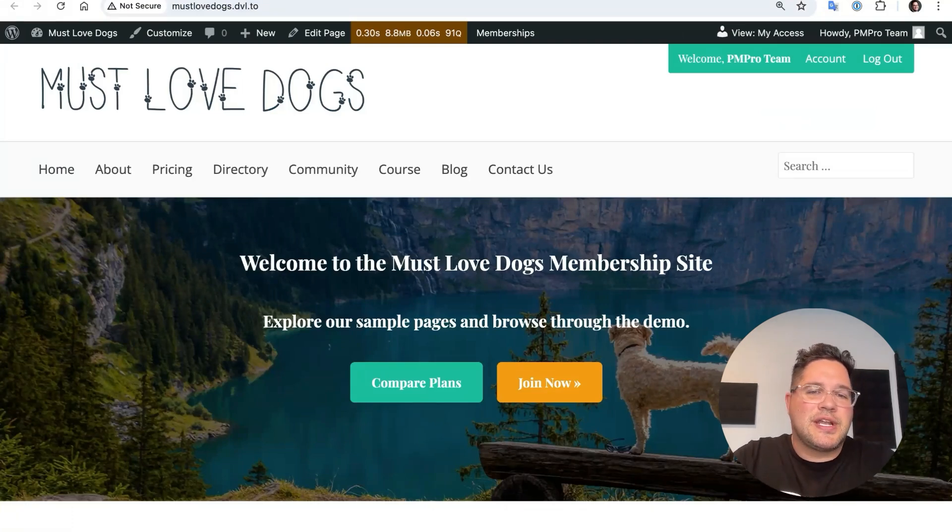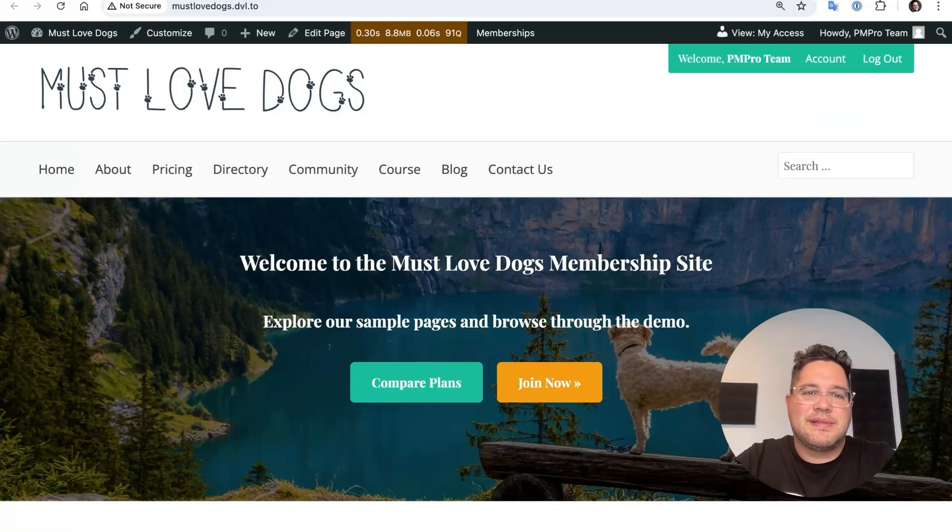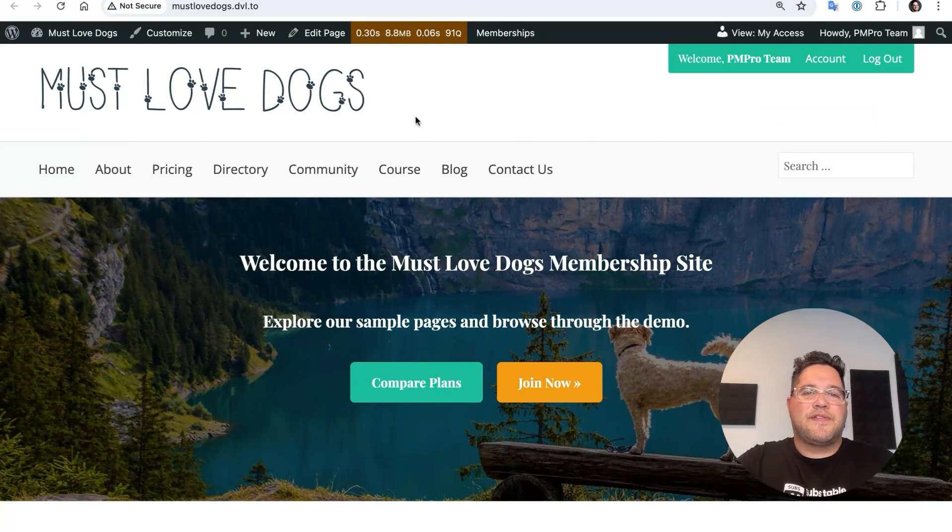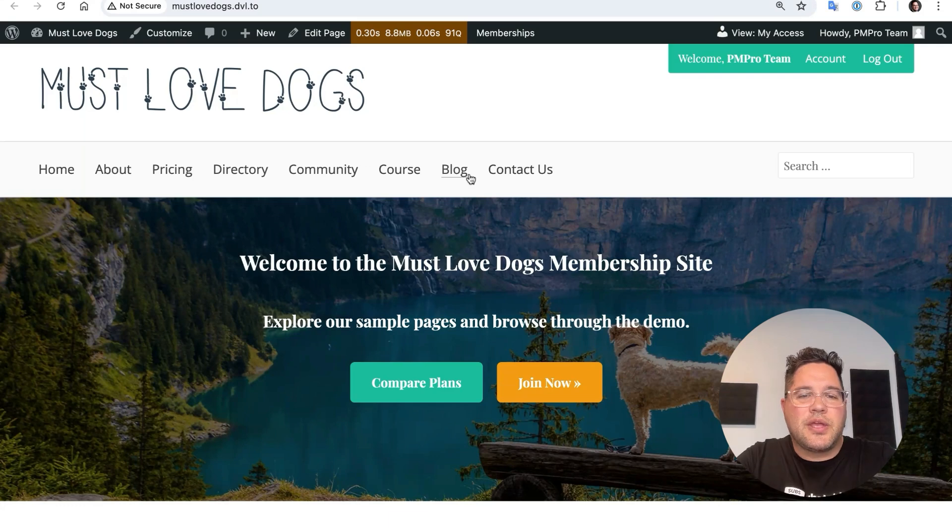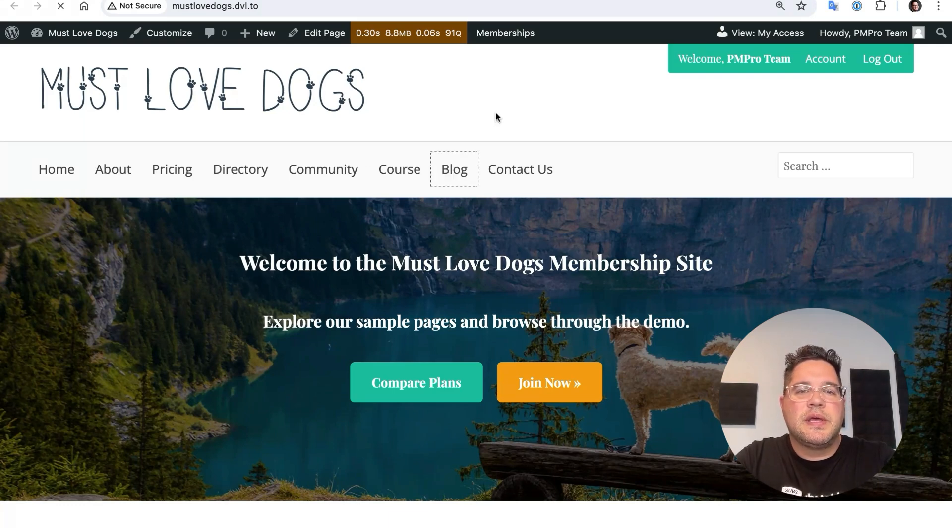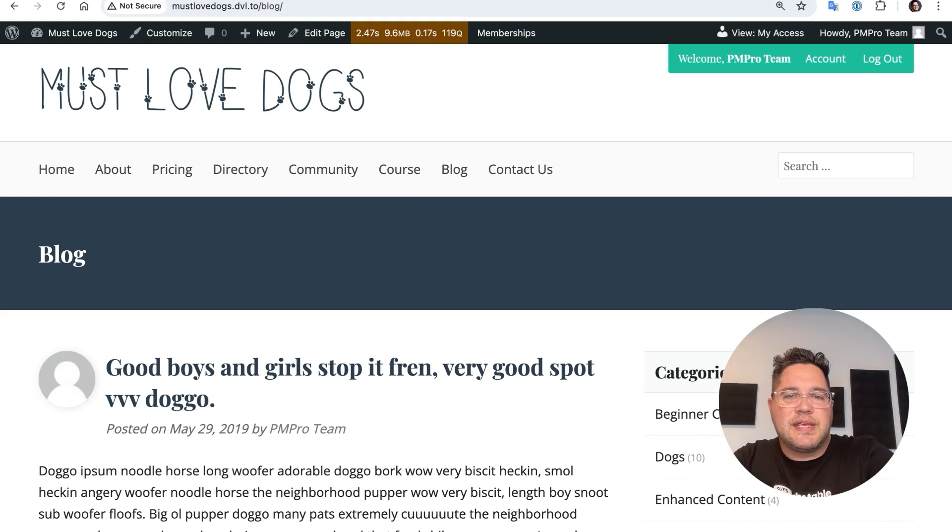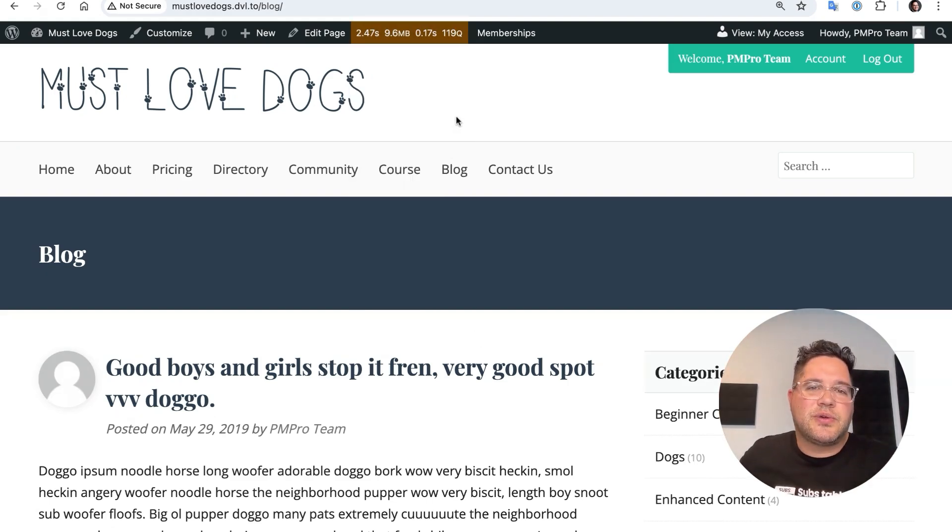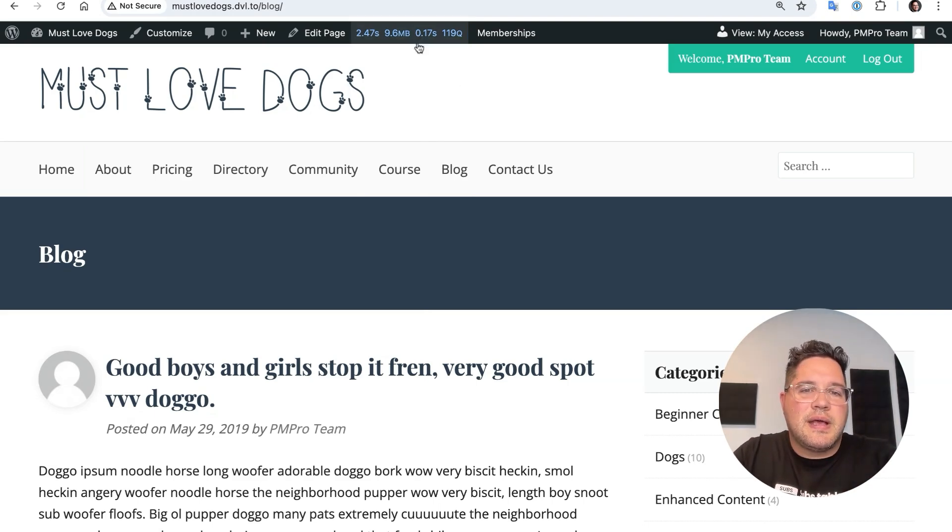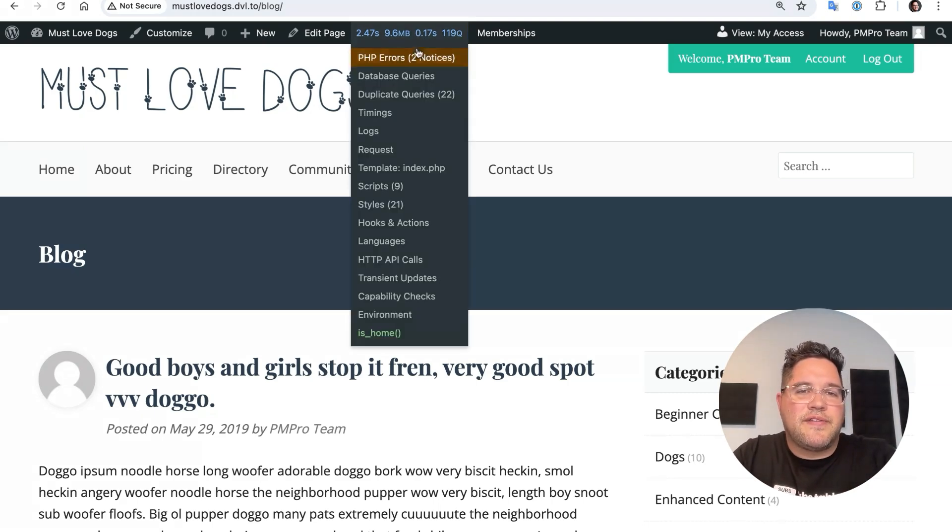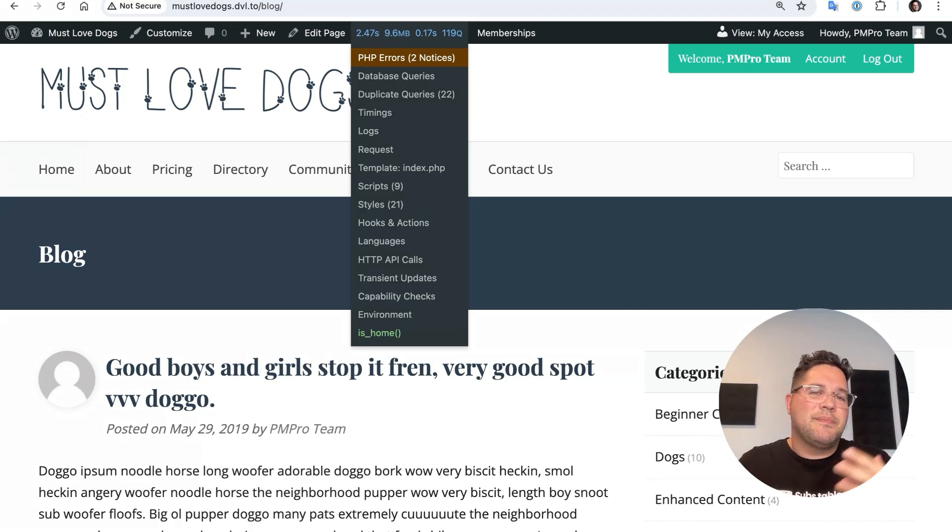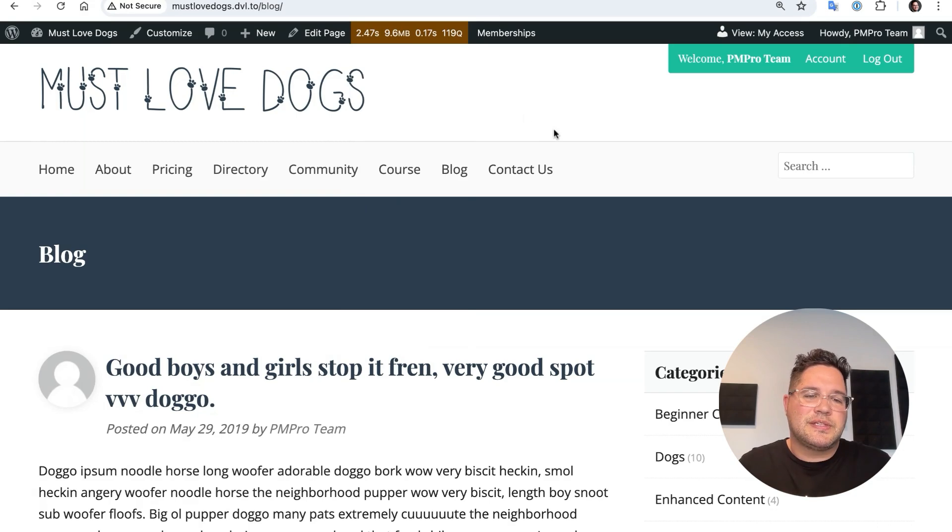We can imagine I have something set up on my website here to artificially slow down the website. You might find when I go to this blog page, it's taking a while to load. I'm using the Query Monitor plugin. That's free. Download Query Monitor from the .org repository, and it'll give you some information on how fast the website is loading. So when I refresh this blog page, it's taking many, many multiple seconds to load.